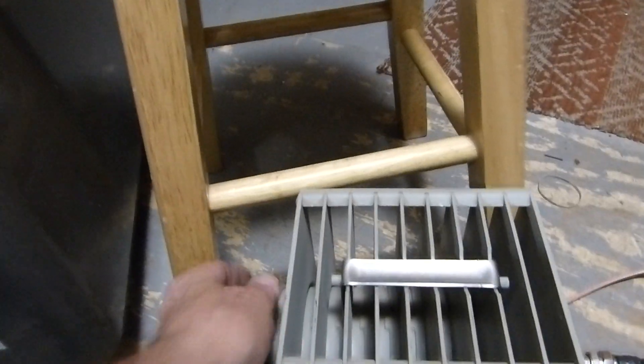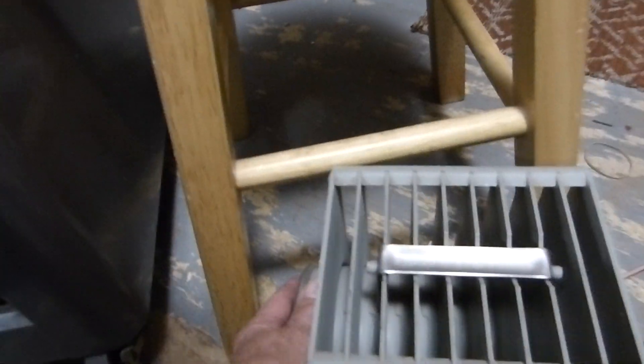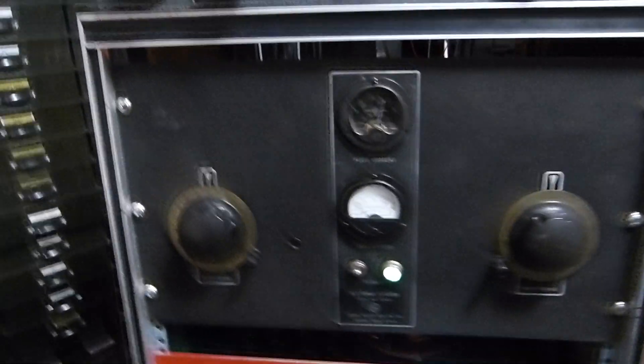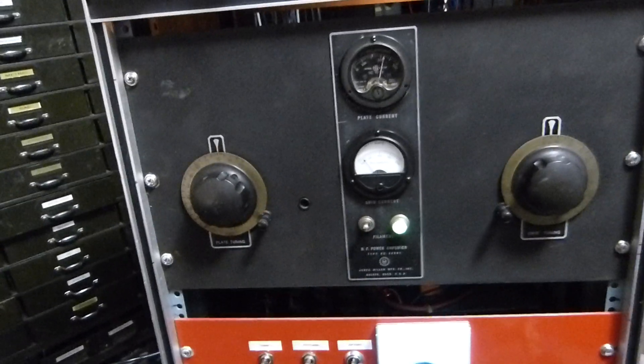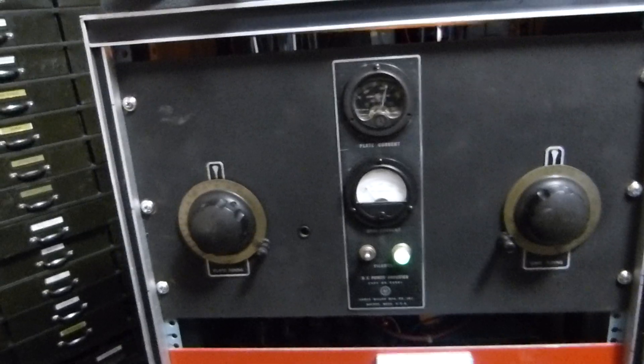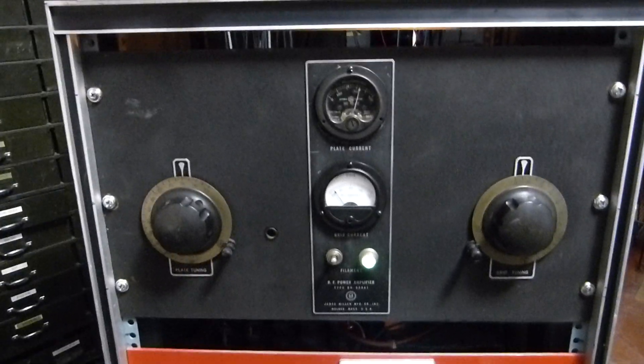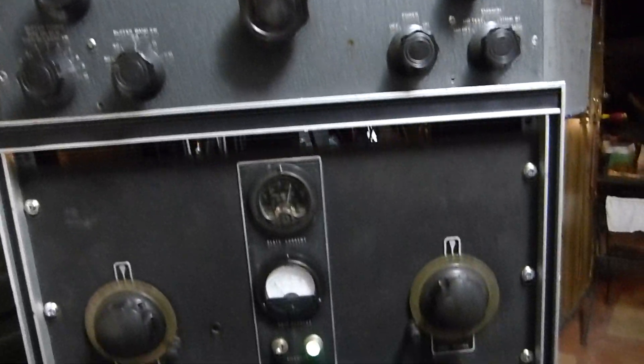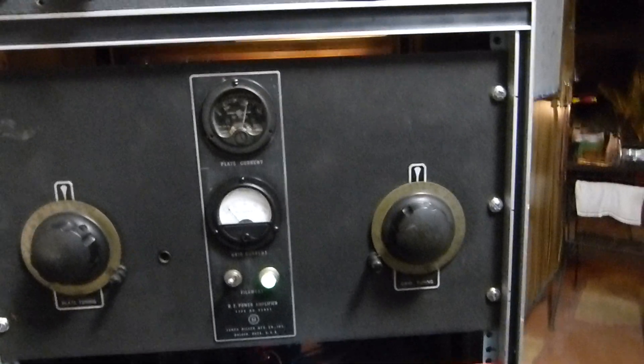But right now it's transmitting into this dummy load, which is just barely starting to warm up. I think it's a 250 watt load. It'll take that forever. It's just on, it's working, totally amazing.